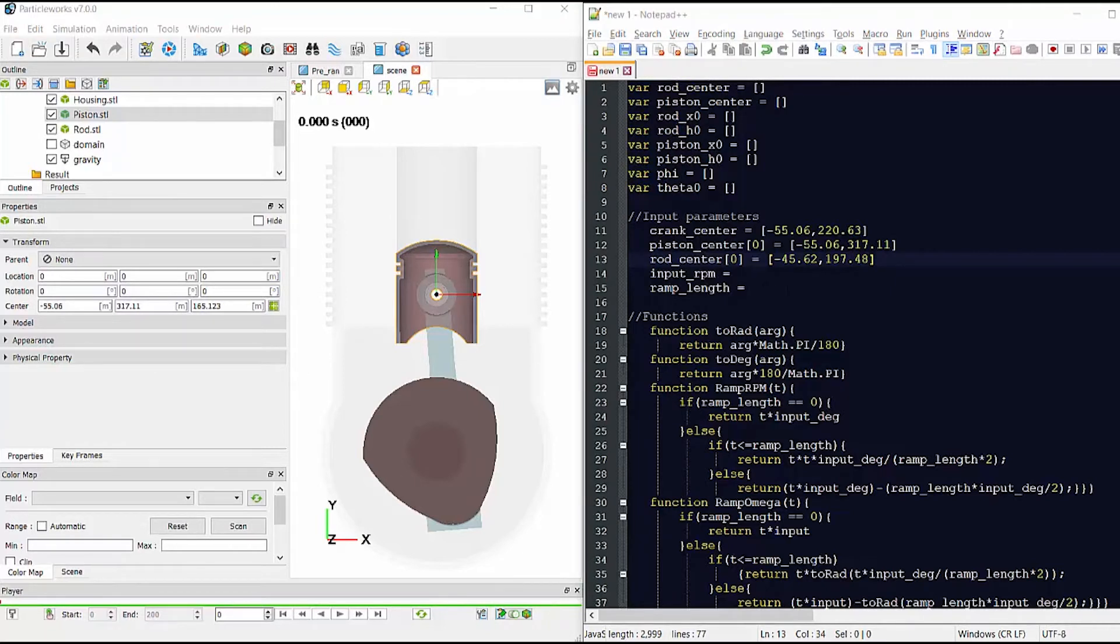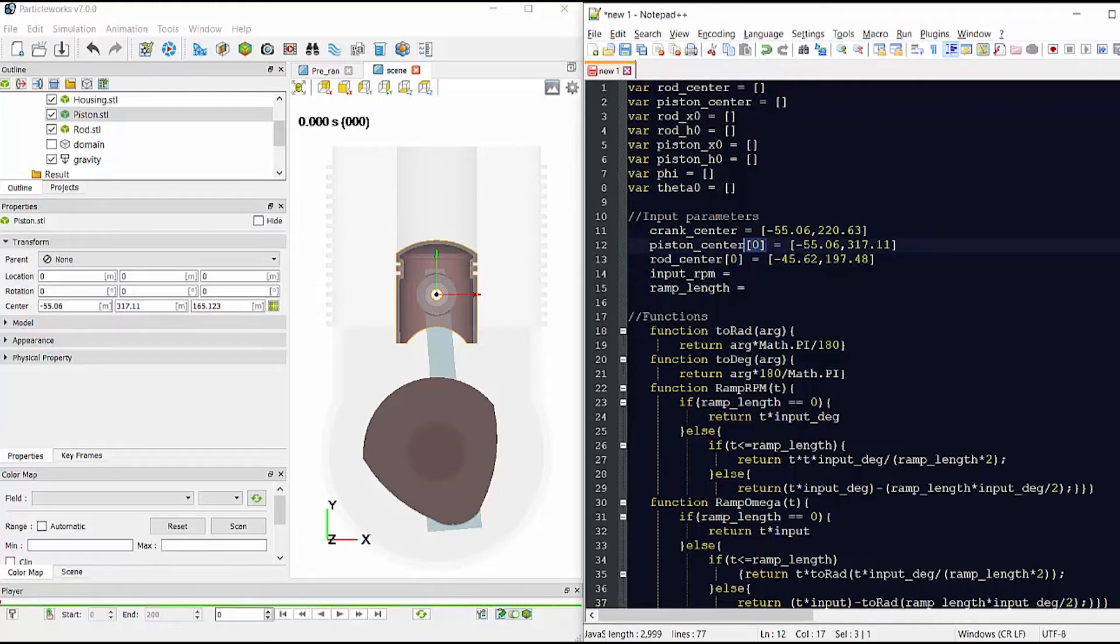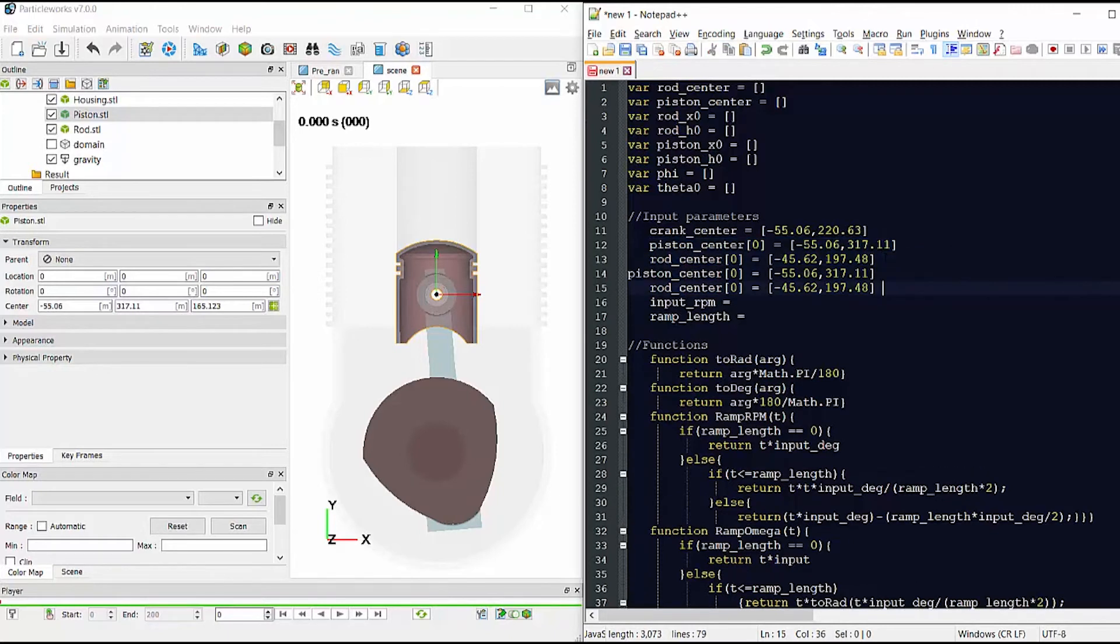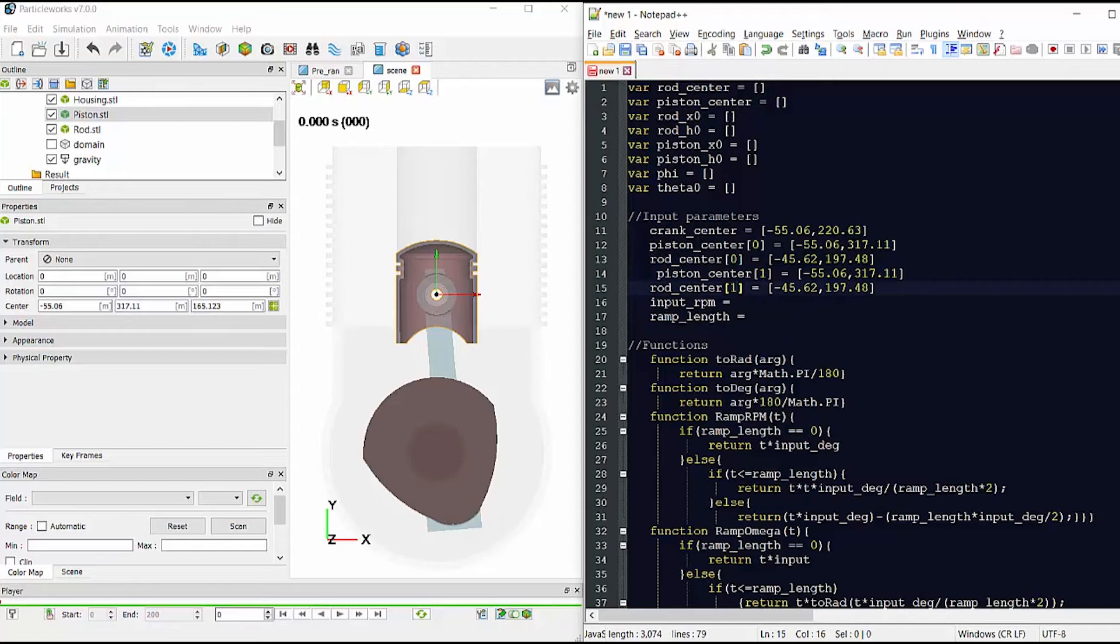The piston and the rod centers are element zero of a matrix of sensors. The reason for this is that we can define the motion for additional pistons if necessary. To do this, we simply copy these lines and increase these values by one and adjust the coordinates as necessary. We are simulating only one piston so we can remove these extra additional lines.